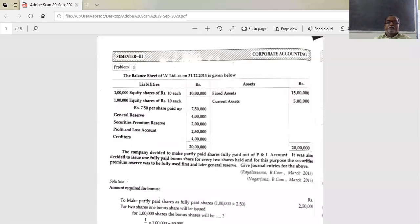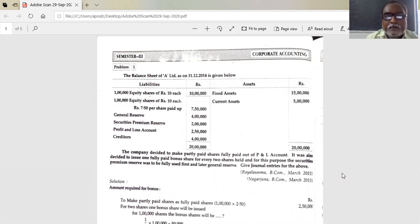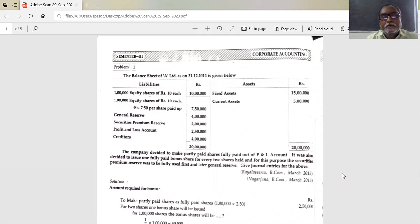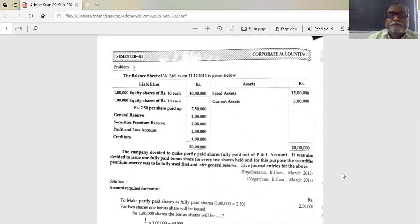Good afternoon everybody. Today's session is for the second week from computer applications in general. Exercise for bonus shares, Topic 17.